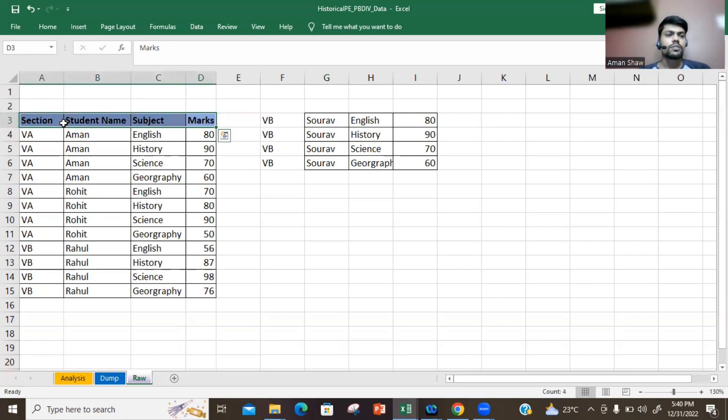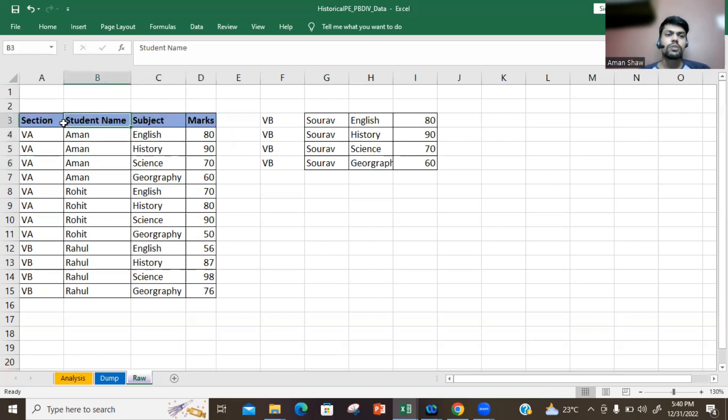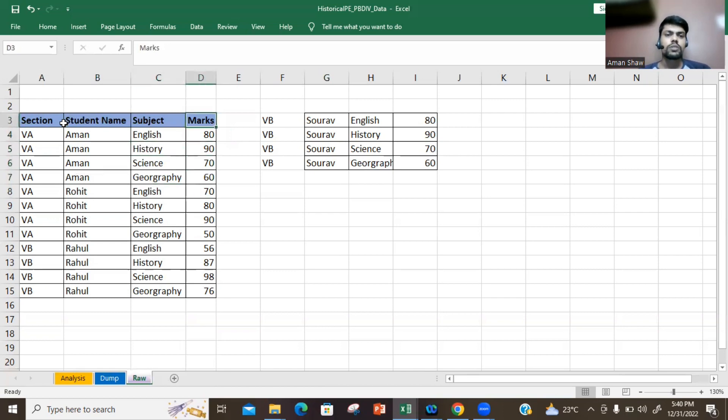First, understand what the data is about. The data consists of section, the student's name, the subjects - English, History, Science, and Geography - and the marks which they have obtained.